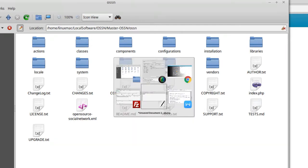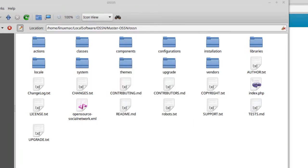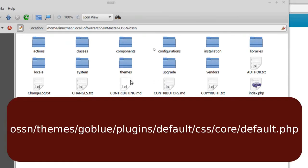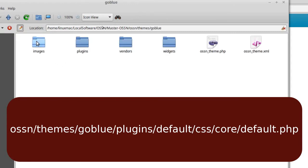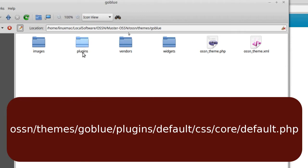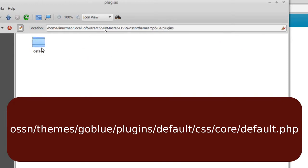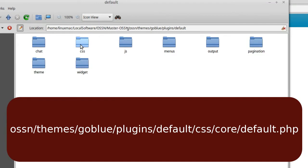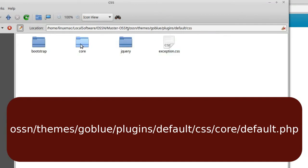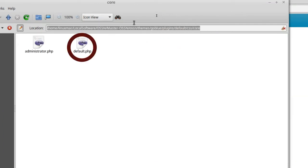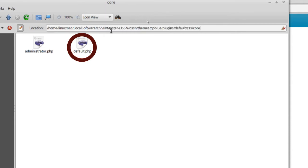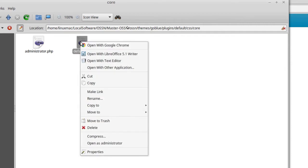The very first settings that we're going to be messing with are actually in your theme. So you're going to go to the themes, go blue. Just a reminder, this is in case you haven't paid the $259, which I did. I do suggest you do, they open a lot more features. But if you're just testing, then this might be the way to go. Going back to this, it's going to be under go blue, plugins, default, CSS, and core.